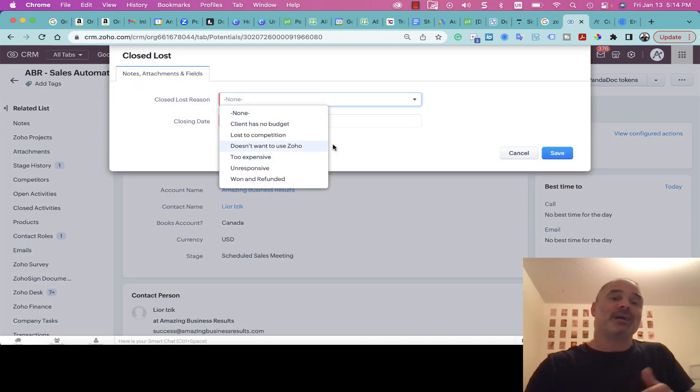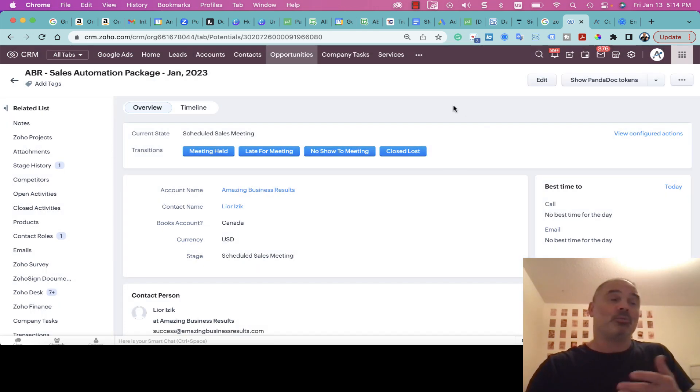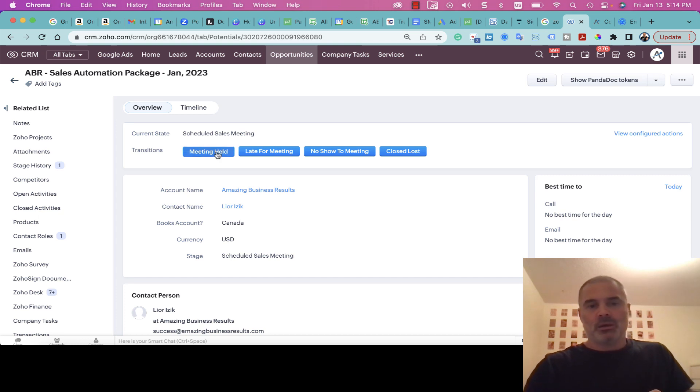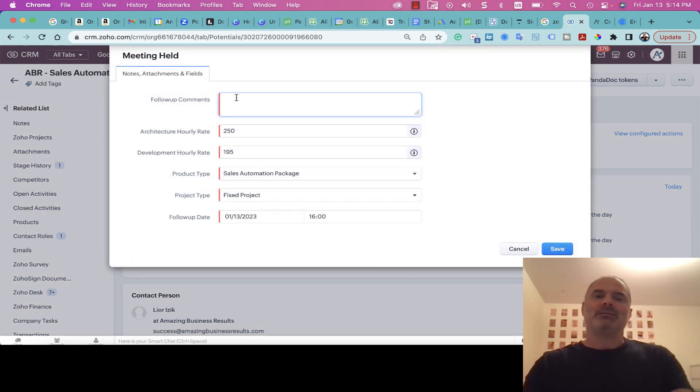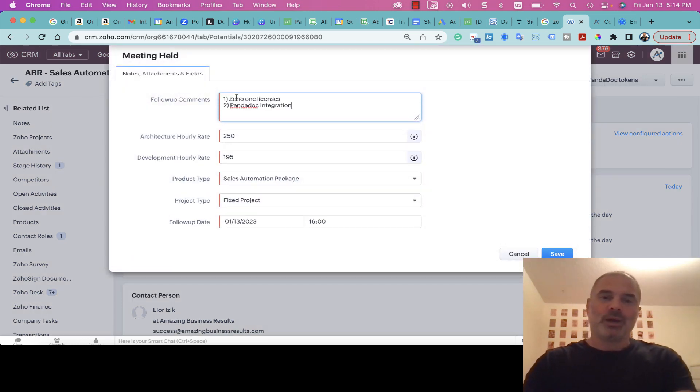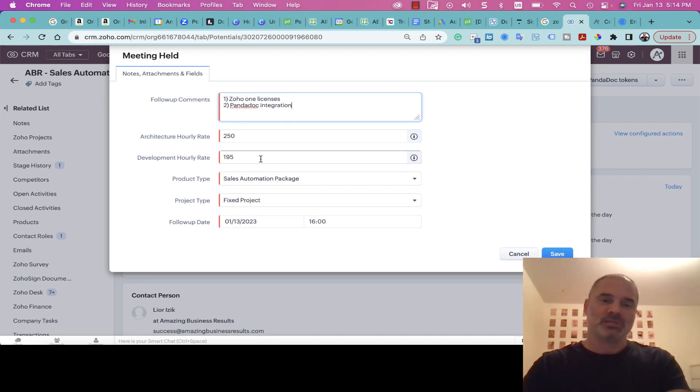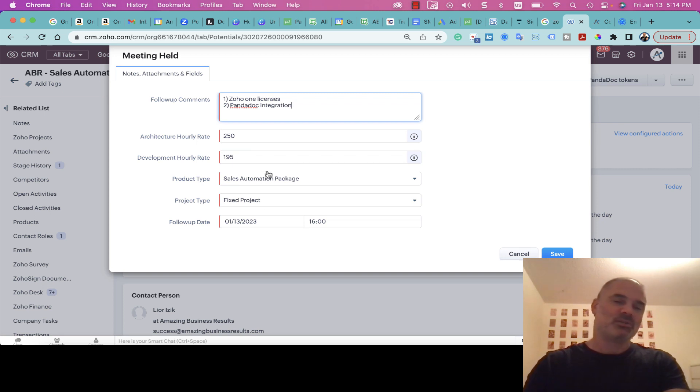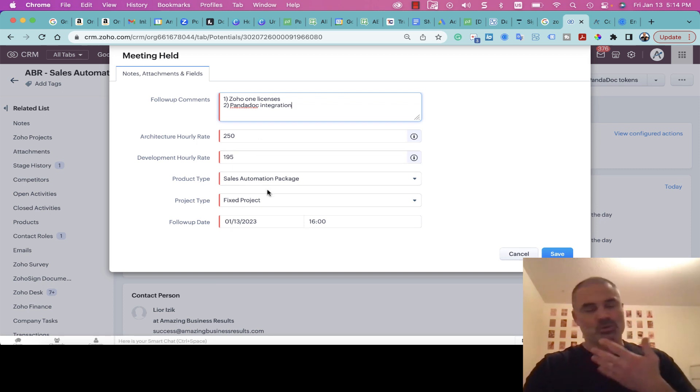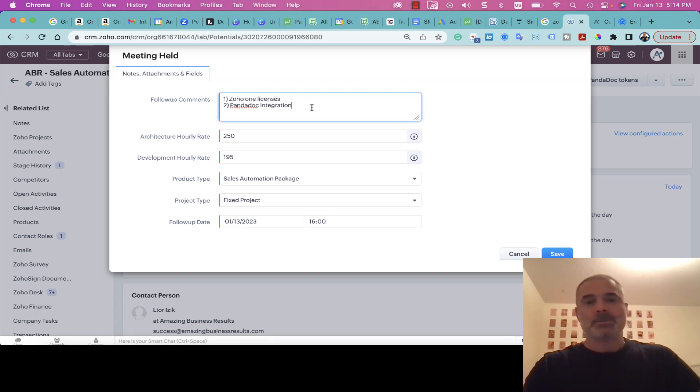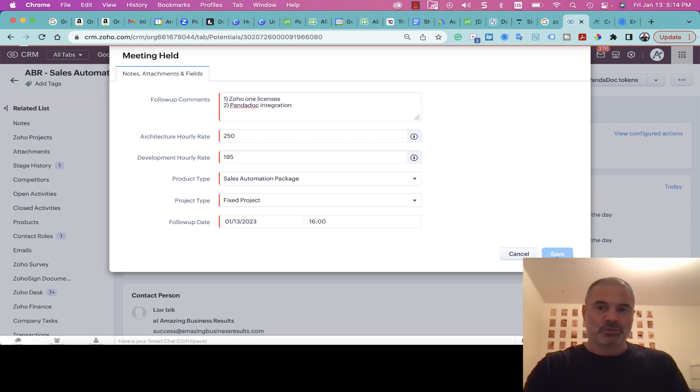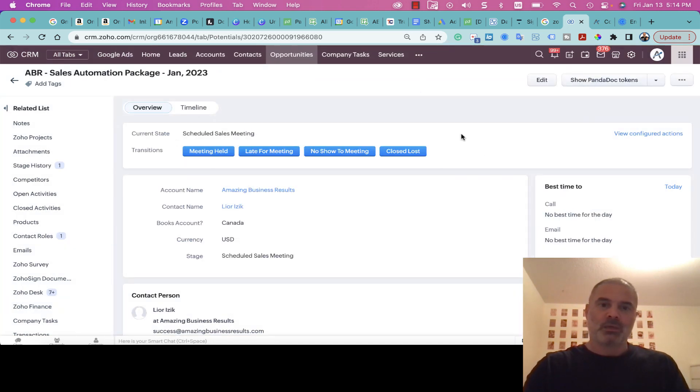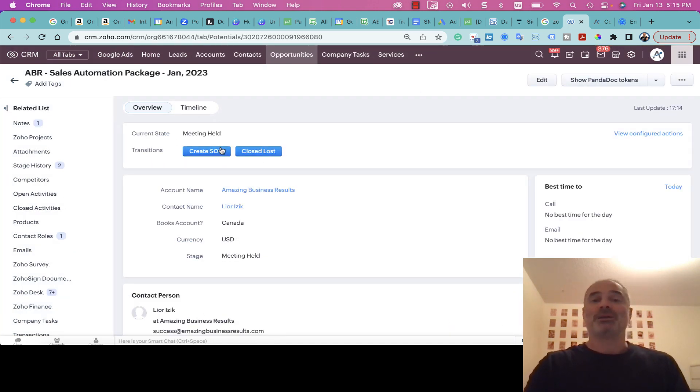Let's go with Meeting Held. Here I will write the information of what this person is interested in. I will have some information here based on the deal, and everything as you can see is already pre-filled for me. So it will take me like 10-15 seconds to write the comments, basically what the person needs, and continue.